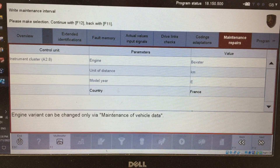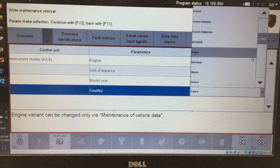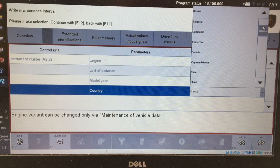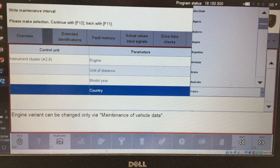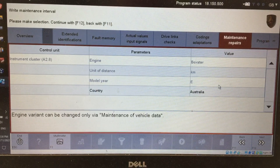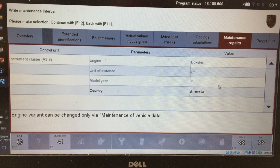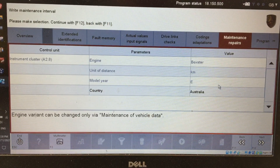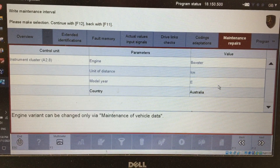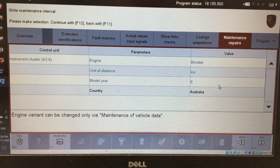When you come to the first screen, select your country. I live in Australia, so I'm going to select that. The reason you want to do that is because the default times and kilometers that the instrument cluster will set for the next service is based on the country you select. For example, the oil change interval in Australia is 15,000 kilometers and one year, whereas in France it was two years and 30,000 kilometers.